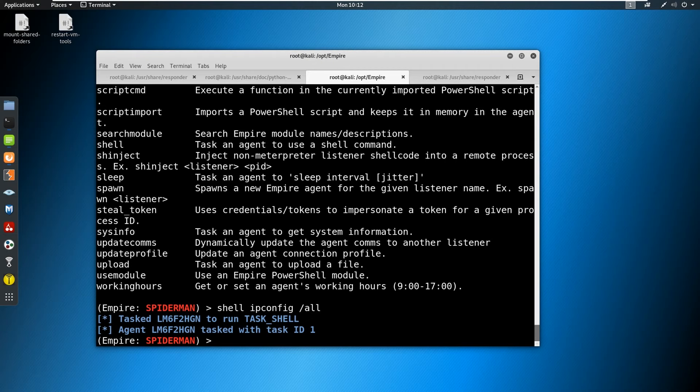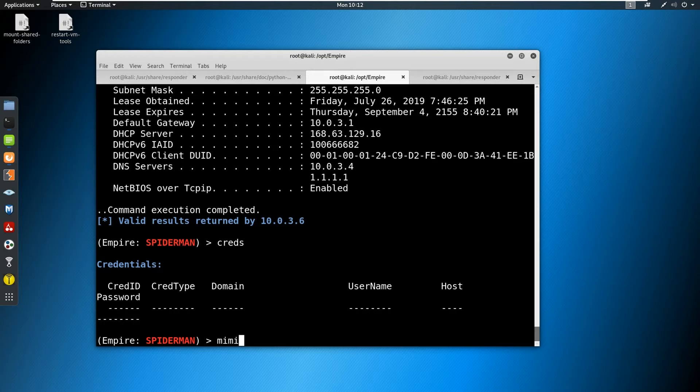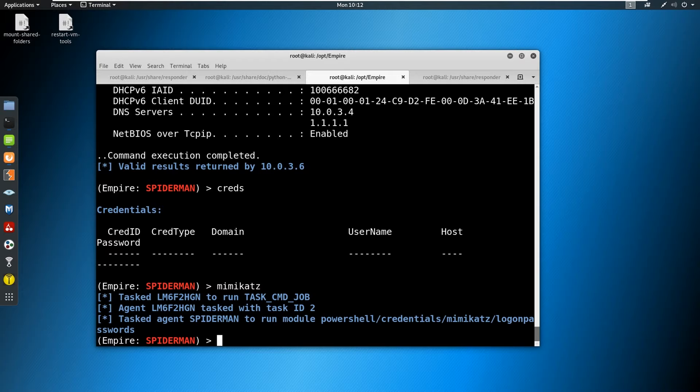And it takes a second to come back, but it will return. And there you go, you can see ipconfig /all returned. And we could see information from the shell. So we can run shell commands. We can do something along the lines like creds, which won't have any creds in it. But we can do Mimikatz, run that and that'll task in the background and try to run and pull credentials as well.